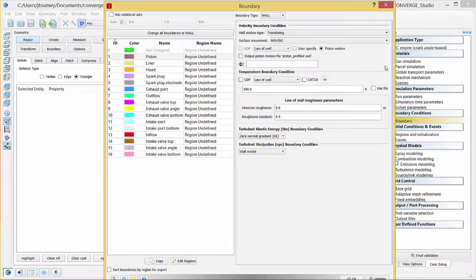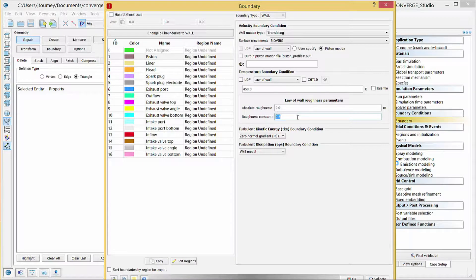Converge uses the previously supplied engine parameters and a slider crank mechanism to internally generate position tables for the motion. Under temperature boundary condition, verify that law of wall is selected and enter 450 Kelvin in the field below. Then enter zero for both roughness parameters. This value corresponds to a smooth wall and Converge assumes that roughness is constant across the entire surface. You have now entered boundary conditions for the piston boundary.